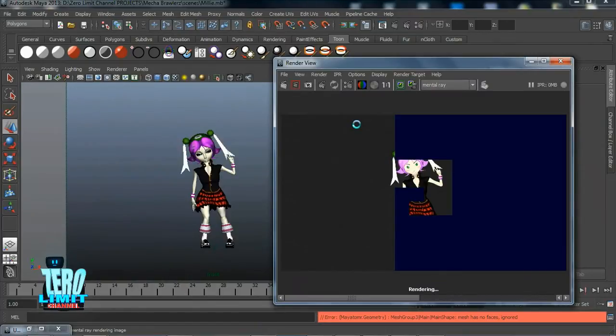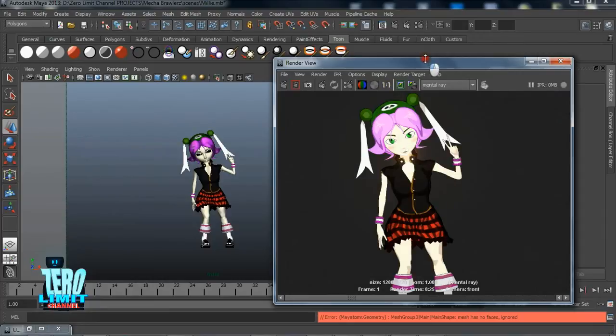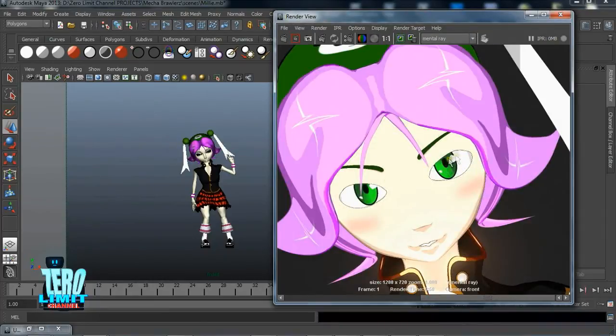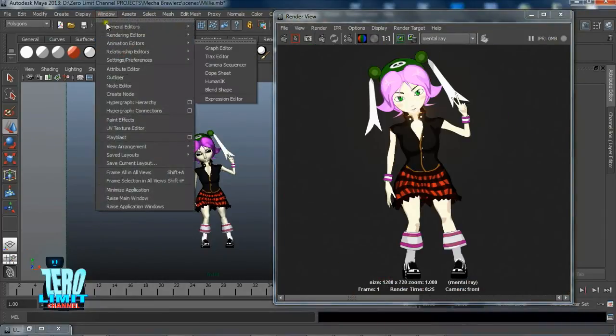Then we'll go a step further and show you how to texture an entire character from the body to the hair, clothes and weapons.